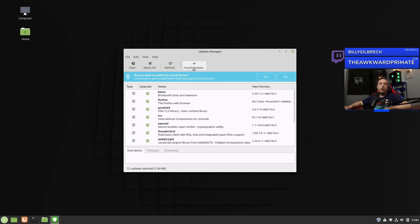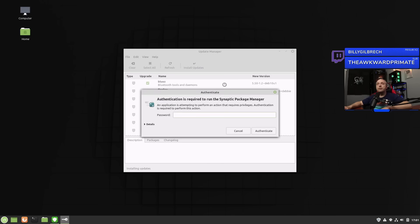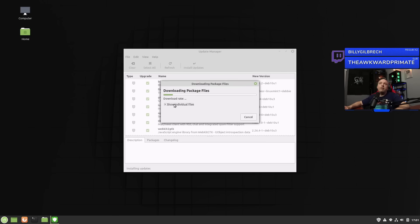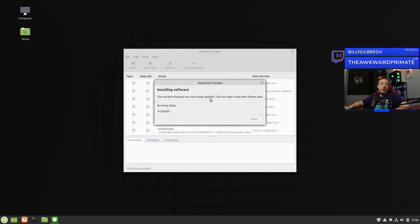There are updates available, so we'll go ahead and install all these. Hit install updates, enter our password, and it will go through and update all packages. Switching those mirrors might have seemed like it took a long time, but now we're getting eight or nine megabytes per second download — that's a huge download rate. We're now updating our system in maybe 60 seconds to two minutes, which is well worth the mirror switch. Always switch your mirrors out.